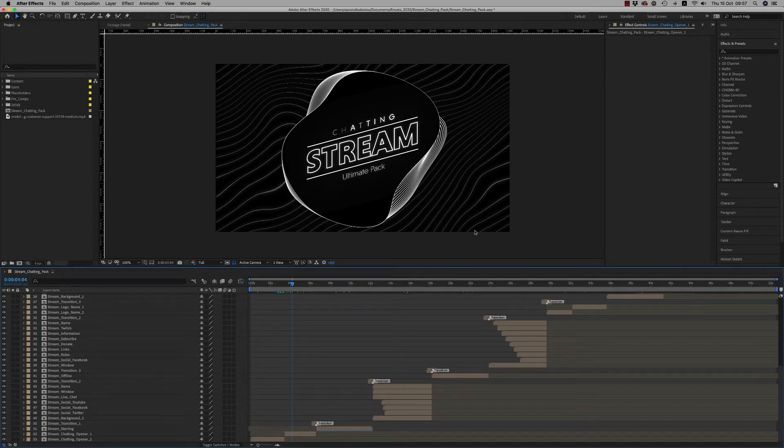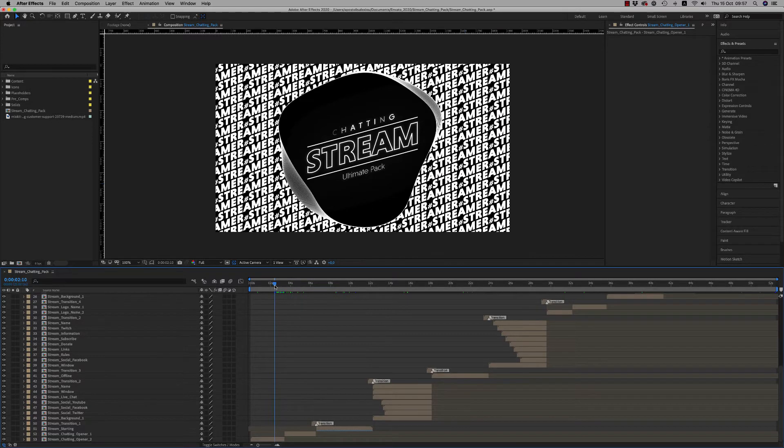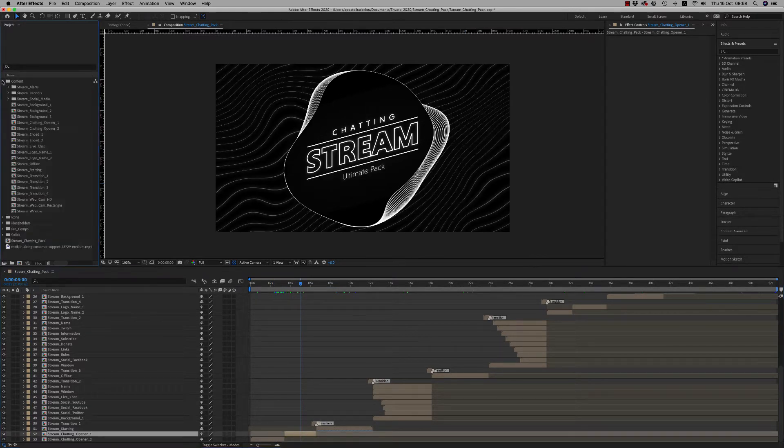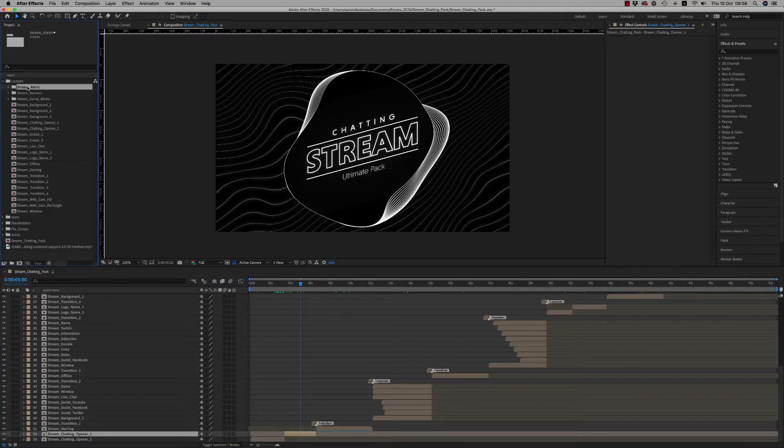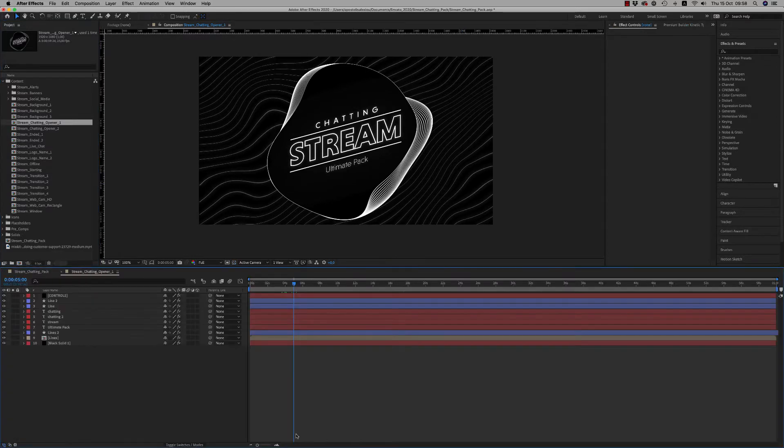Hello guys and ladies, this is Premium Milk. Here is the tutorial for the Stream Chatting Pack template. Let's see, first of all here is the content. We have all this composition. Let's go inside to the Stream Chatting Opener.